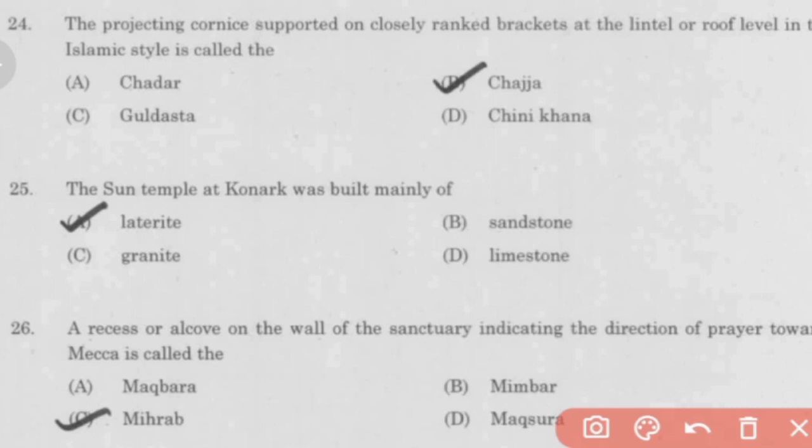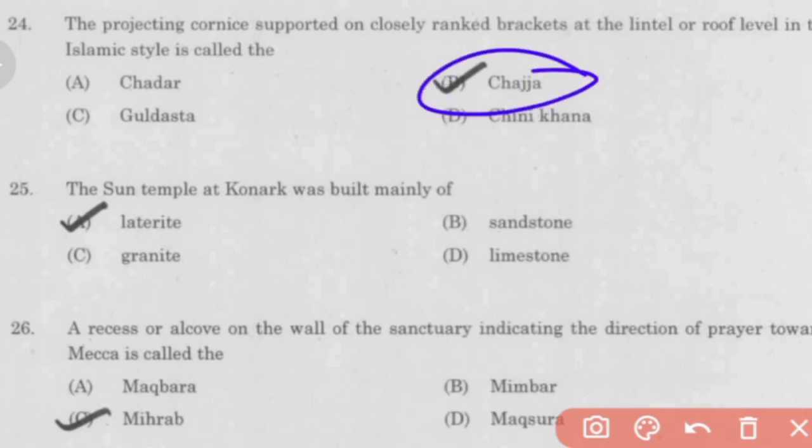The projecting cornice supported on closely ranked brackets at the lintel or roof level in the Islamic style is called the Sajja. The Sun Temple at Konark was built mainly of laterite.